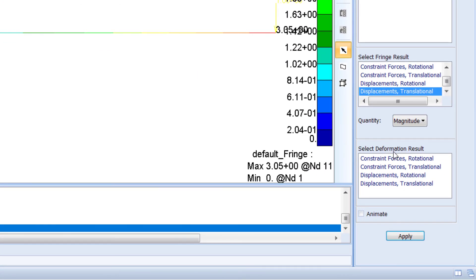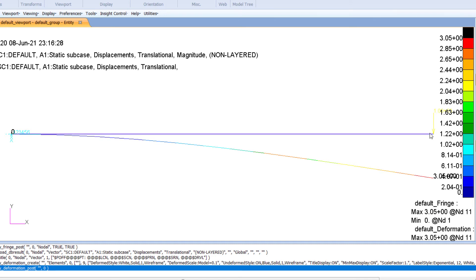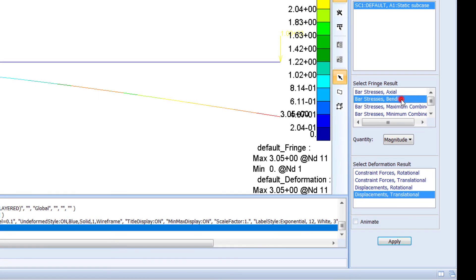Now select Deformation Results. The undeformed geometry and the deformed model are both shown. The free end has deformed, with a maximum deformation of 3.05 at node 11, which is located at the free end of the cantilever.